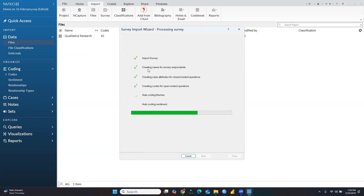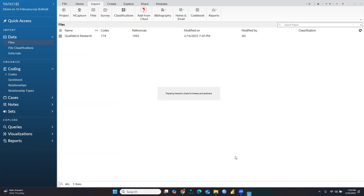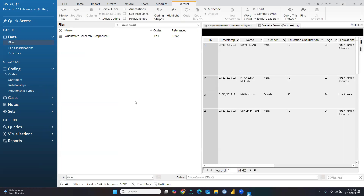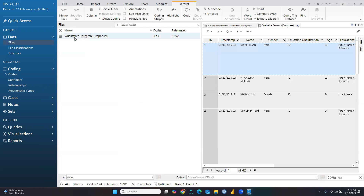Now you can see the import progress: importing the survey, creating cases for survey respondents, creating cases for closed-ended questions — it has automatically created all the attributes — creating codes for open-ended questions, auto coding themes, and auto coding sentiments. Let me close this. Now I'll show you how you can read this. This is my qualitative research responses file.